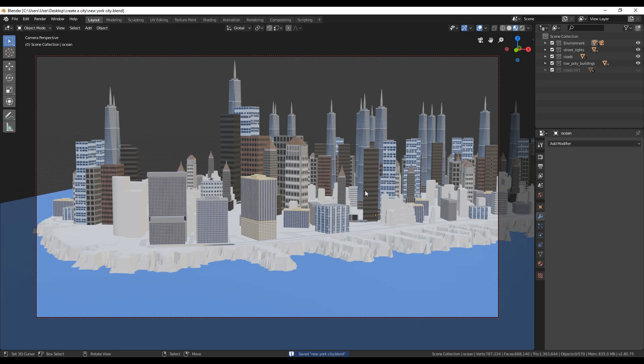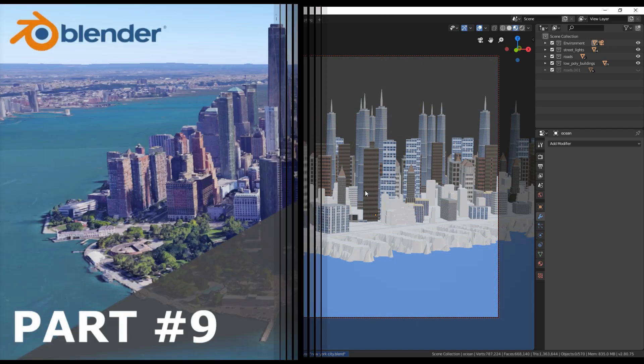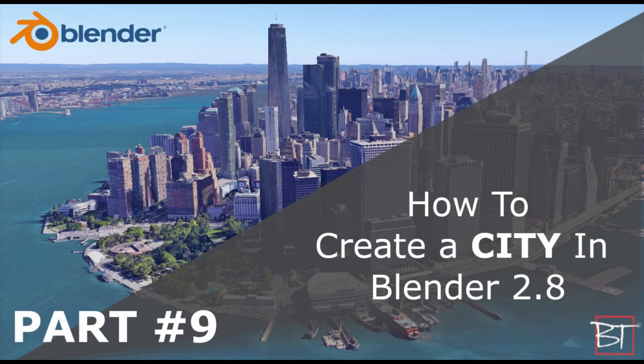This is the end of the video. I hope this tutorial will help you create any real terrain you like. Thanks for watching and don't forget to like and subscribe. See you soon.